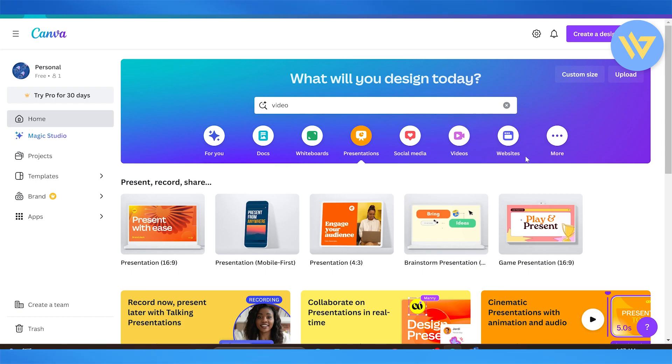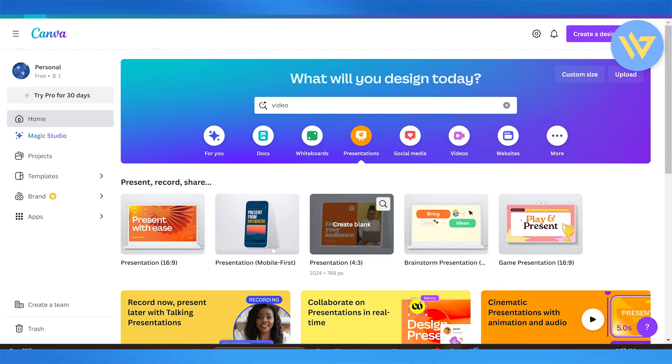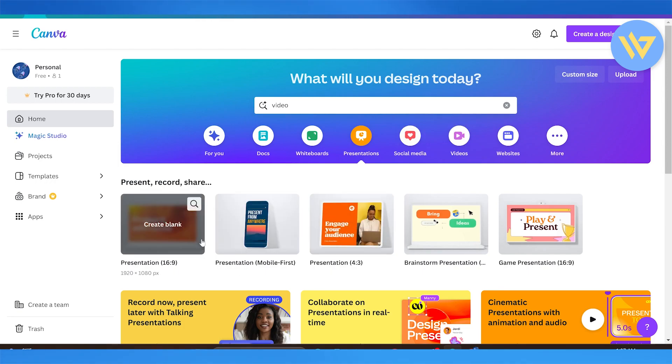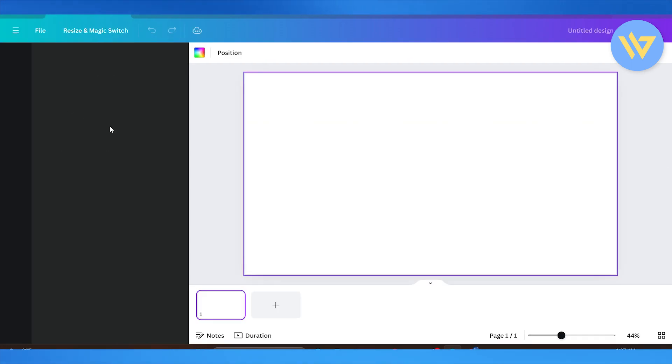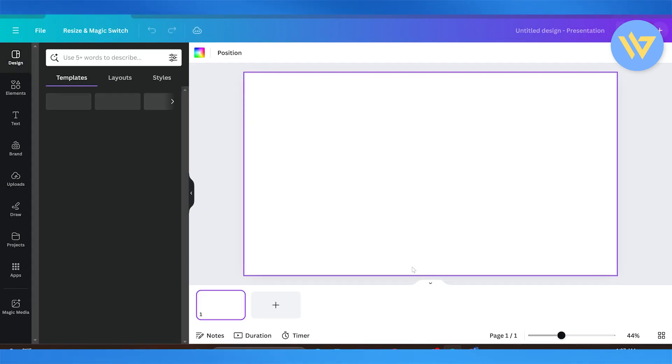Next up, the difference is their user interface. Canva is really easy to use. You just have this drag and drop interface. Let's just say I simply want to add one. I can simply drag and drop the elements from the elements section and paste it onto my whiteboard right here.